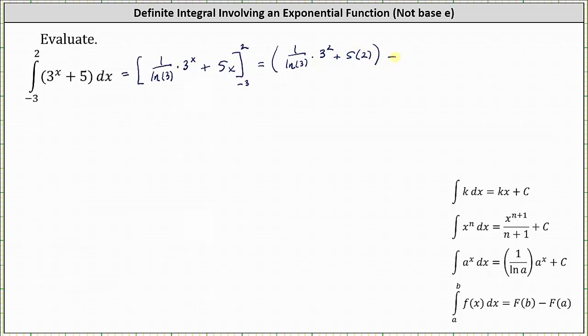Then we have minus F(-3), which is one divided by natural log three times three to the power of negative three, plus five times negative three.